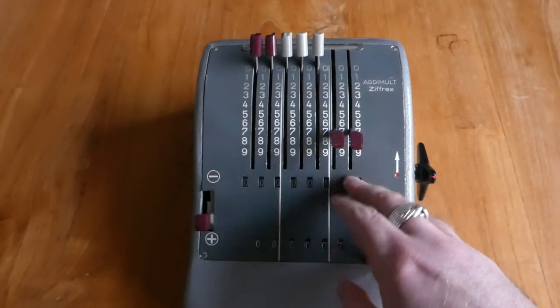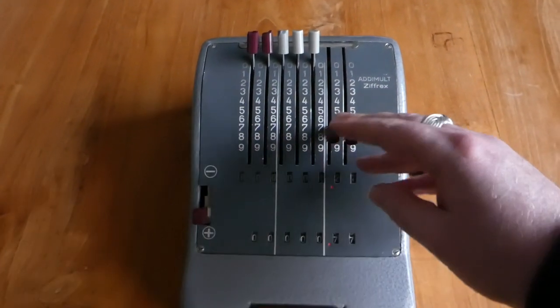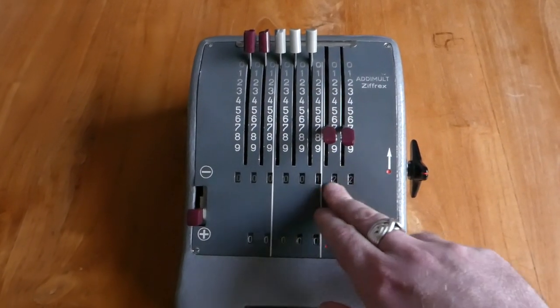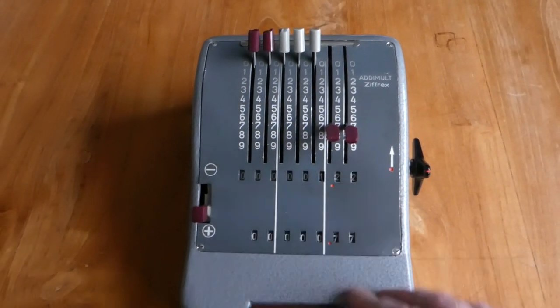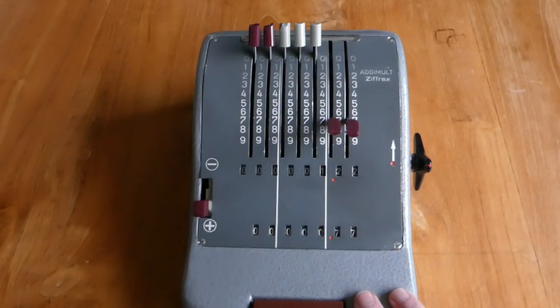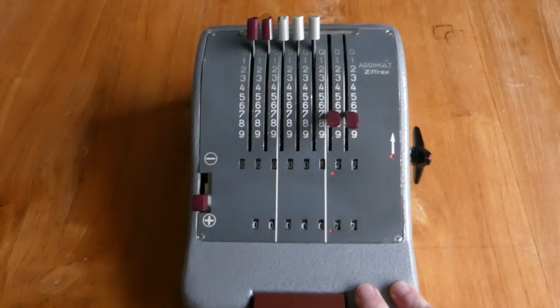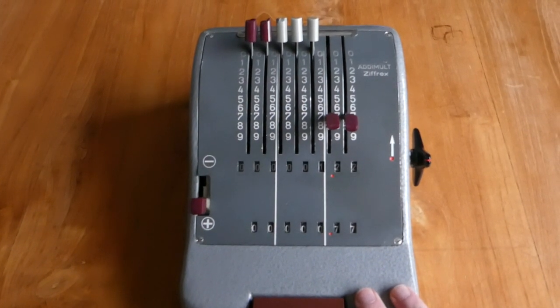As you can see, the main register carries, as you would expect.